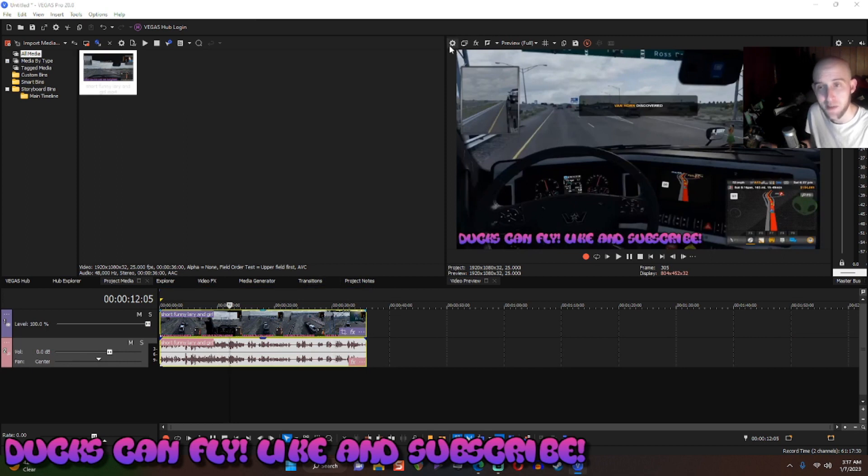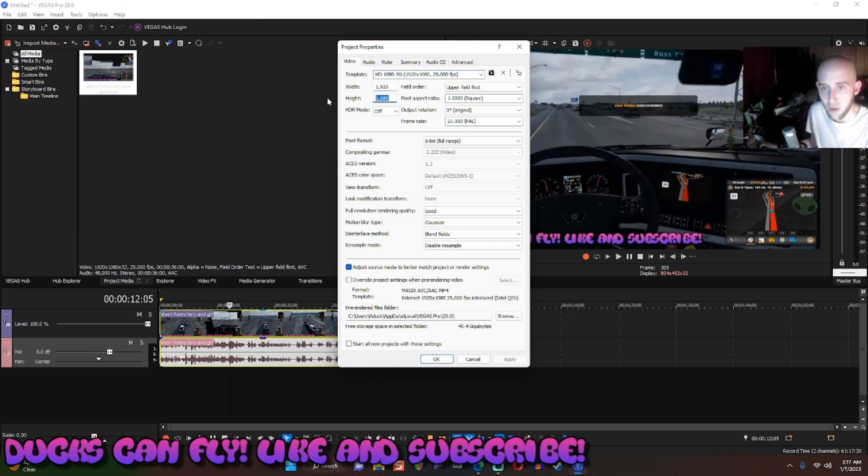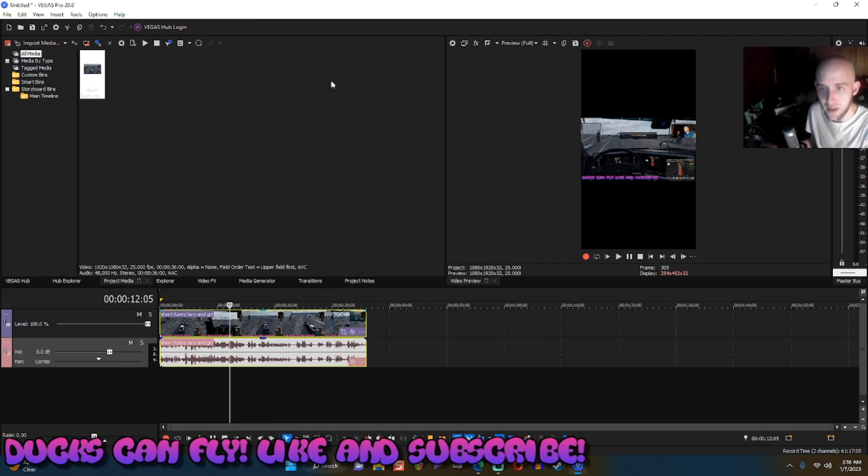It's all in this magical button here. So basically you got to flip these two numbers around. Take the 1920 over the 1080 and then write in 1080 and enter. Boom, you have a short.